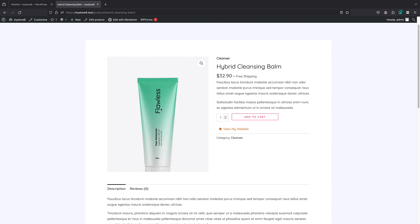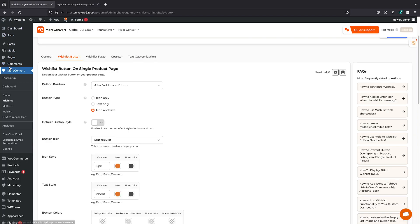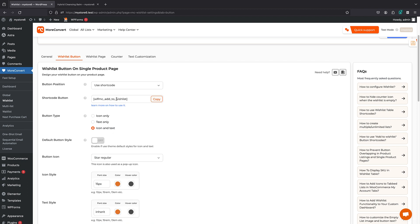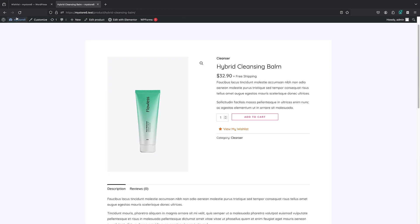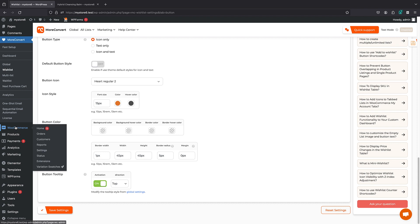Now you might want something not available in the default settings — maybe you have a very customized design and want to place the add-to-wishlist button in a specific position, such as above or below your image or in a separate column. In this case, all you need to do is disable the default positioning and use it yourself via shortcodes or the integration with page builders like the pro version of Elementor. In the settings under button position, there's an option called 'Use Shortcode' — it gives you a shortcode you can copy and place anywhere. If I activate this and save, you'll see the button disappears because we now have to place it manually.